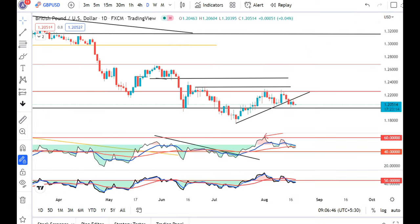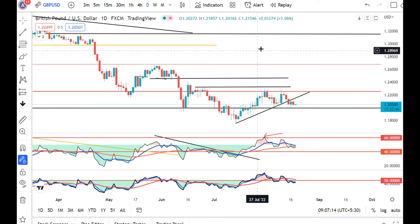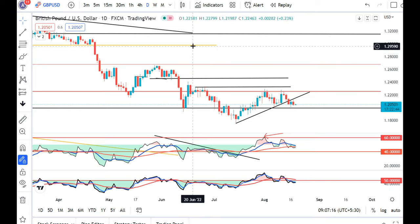In GBP/USD, the UK interest rate may need to rise to 3% to 4% from the existing 1.75%, as stated by Andrew Bailey. Also, UK CPI rose to 10.1% in July against 9.4% in June — the highest in 40 years — hitting double digits for the first time in 40 years. So that is a cause of concern for GBP/USD.